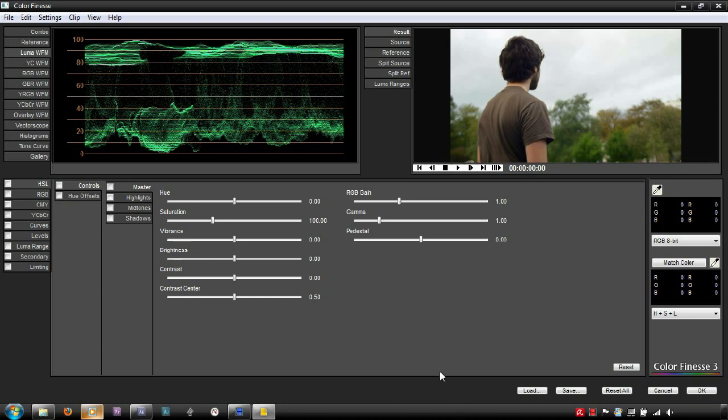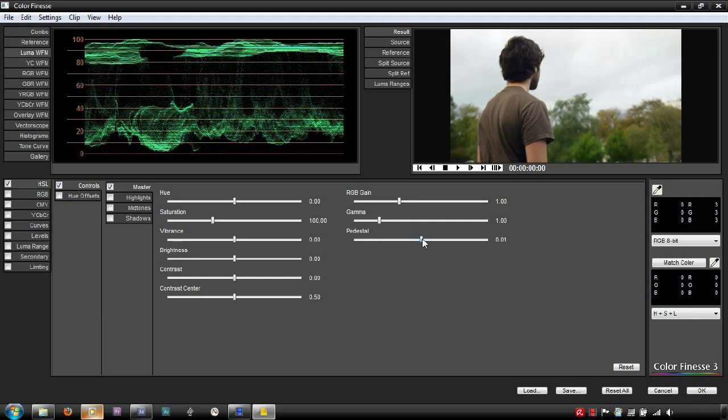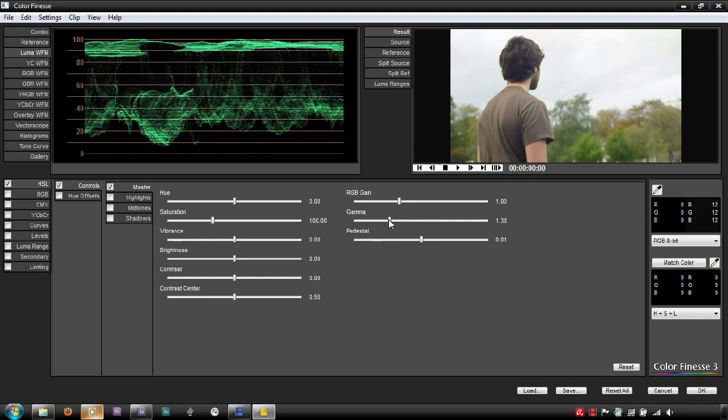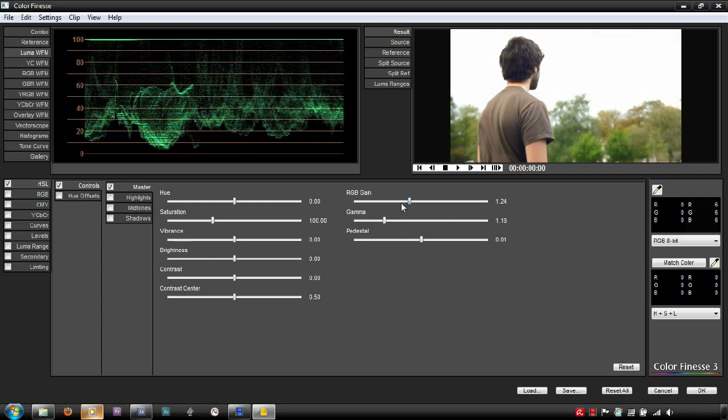One of the most common methods of making Luma adjustments are the Lift, Gamma and Gain controls. Lift can also be called Pedestal, as seen here. Pedestal affects the shadows. Gamma adjusts the midtones, whilst Gain adjusts the highlights.